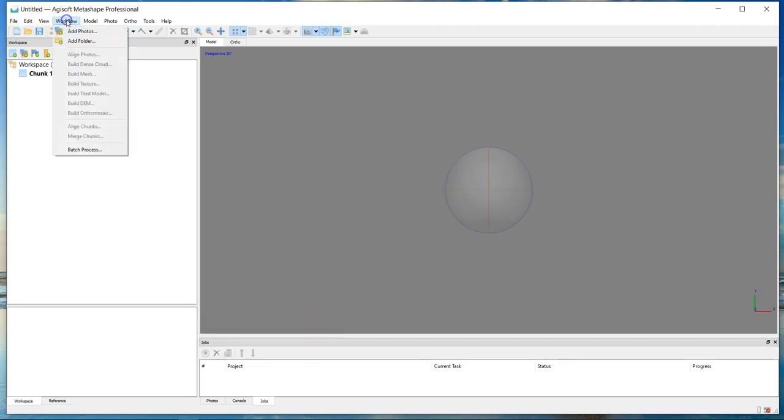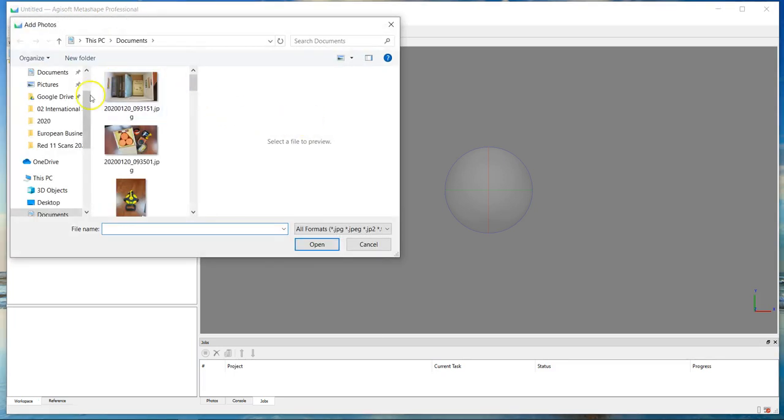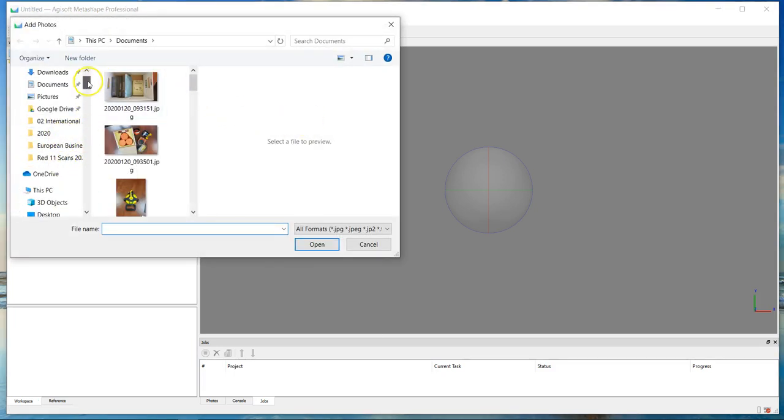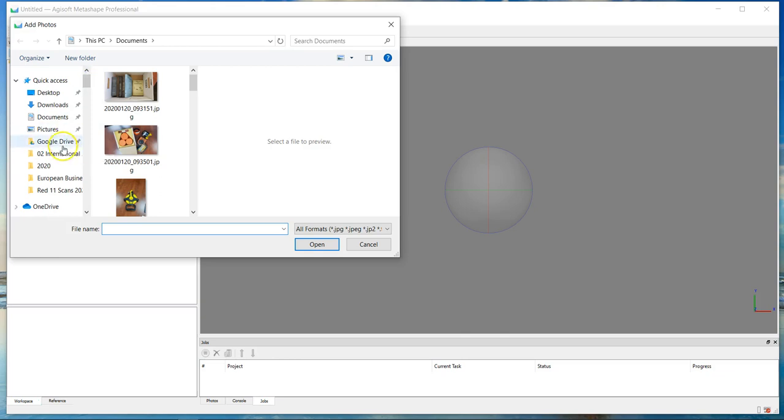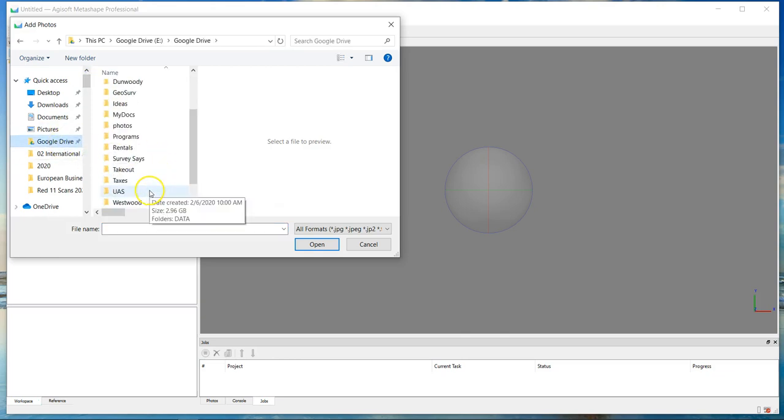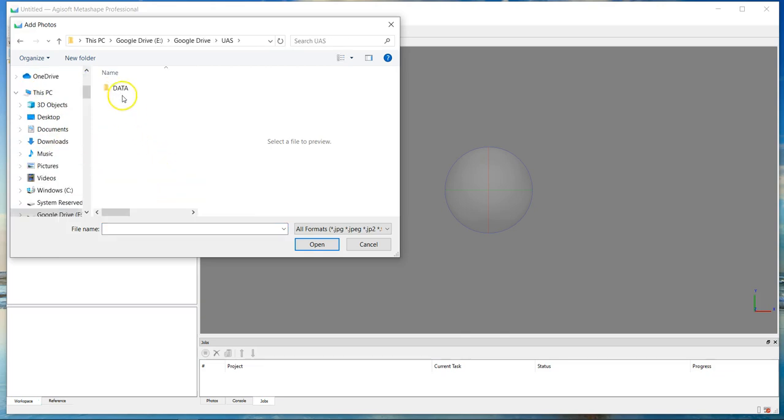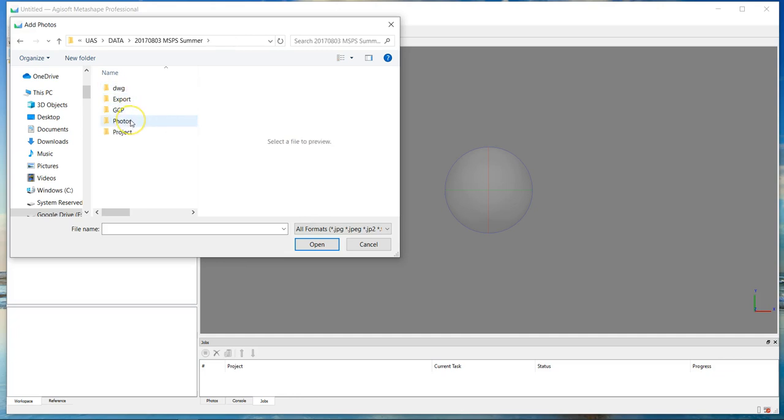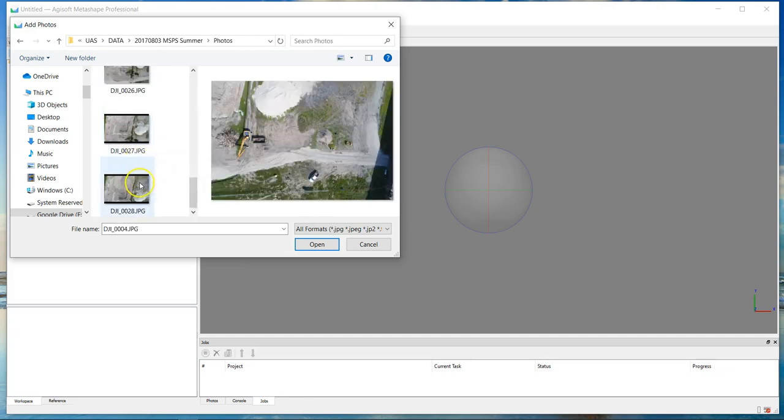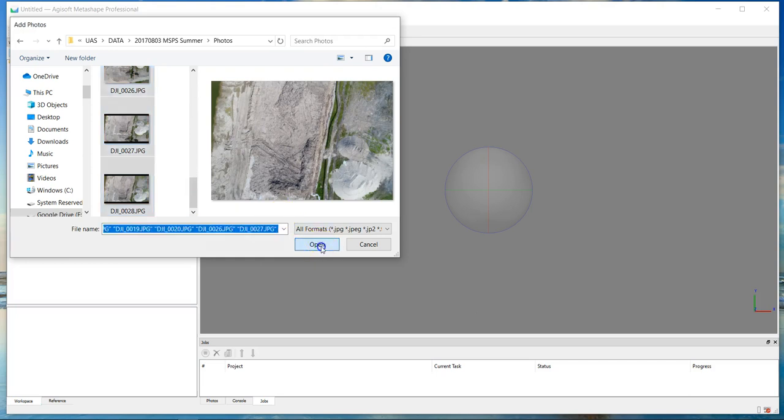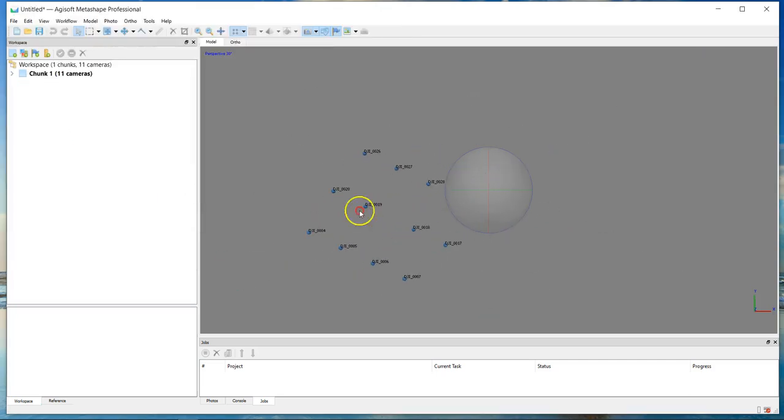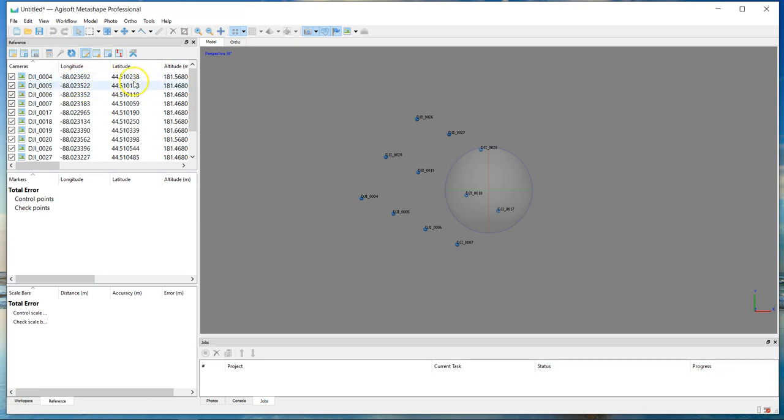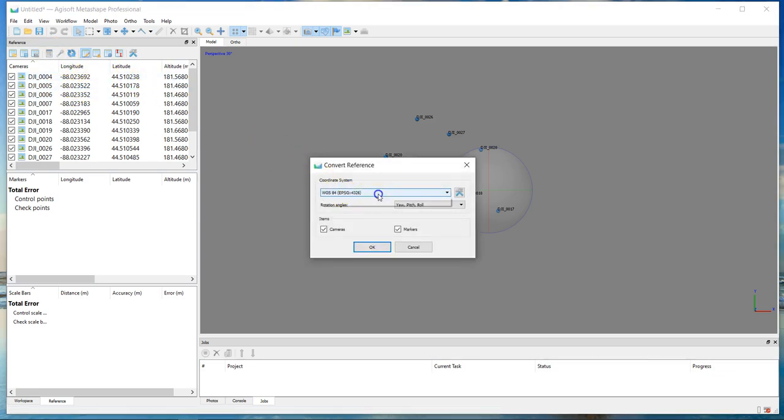First thing I'm going to do is add my photos. I'll go ahead and add these photos. There's about ten or eleven photos here, it's kind of a small project. Next step I'm going to do is go to the Reference tab. I know that this is in Wisconsin Central.